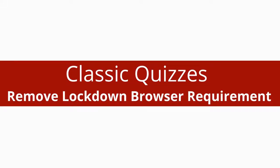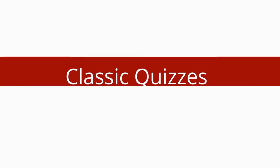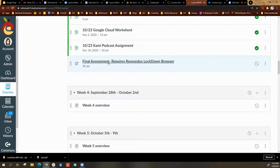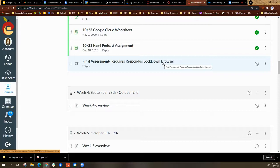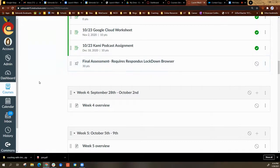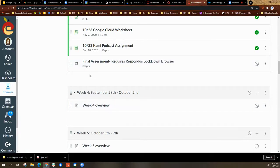If you have an assessment that required the Respondus Lockdown Browser, you will need to remove that requirement before your students can actually take the assessment. You have a couple different options to remove this requirement.